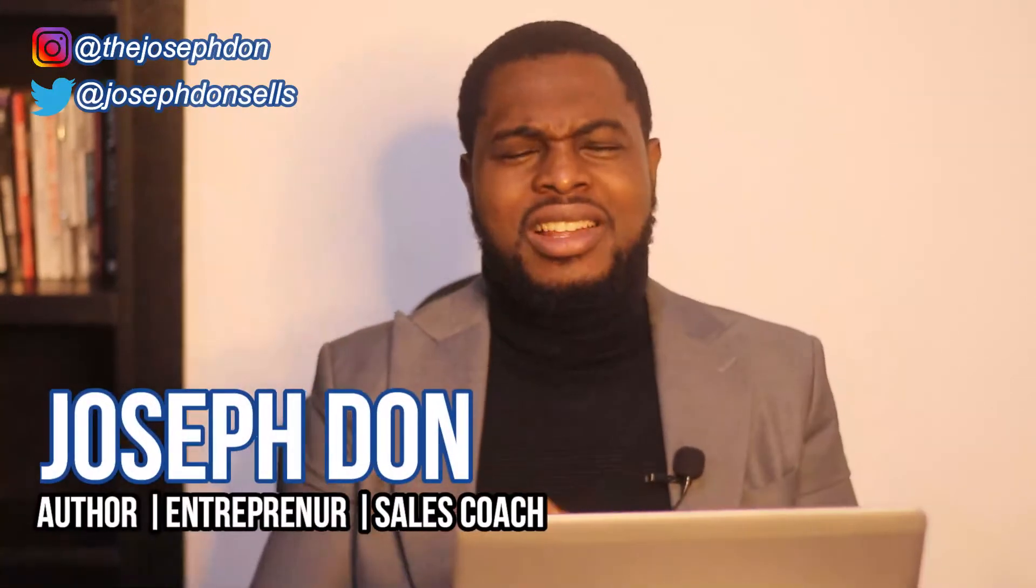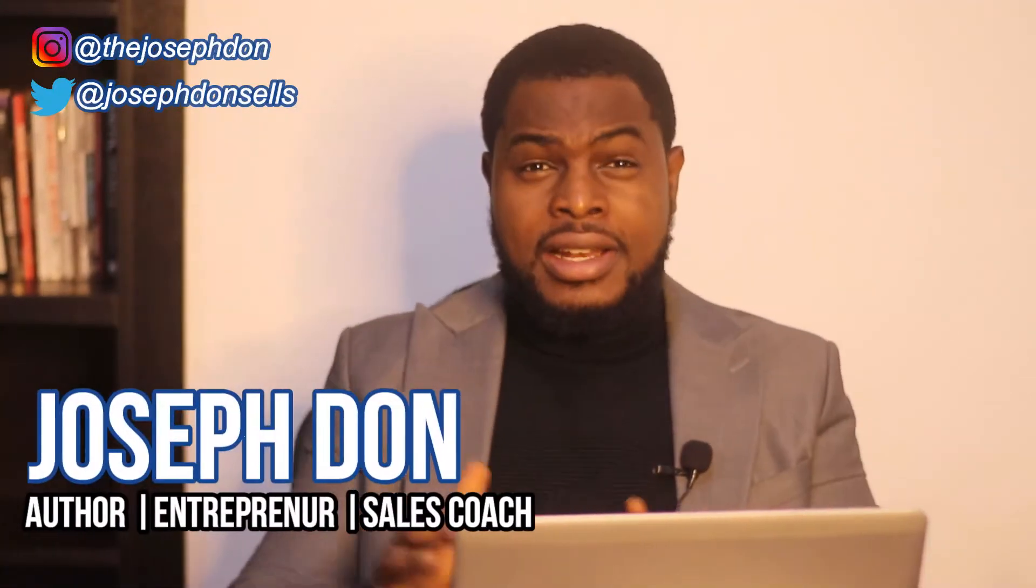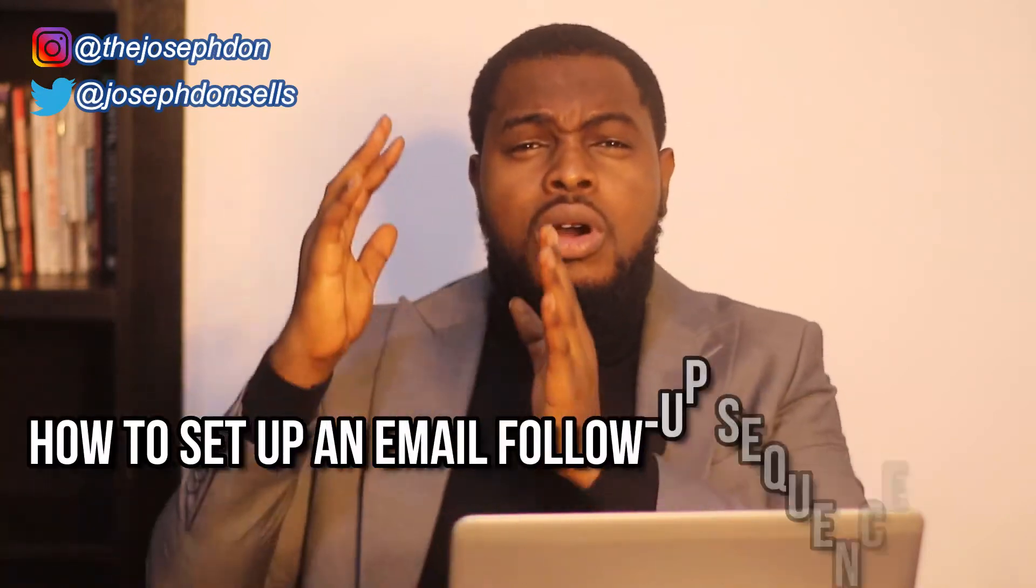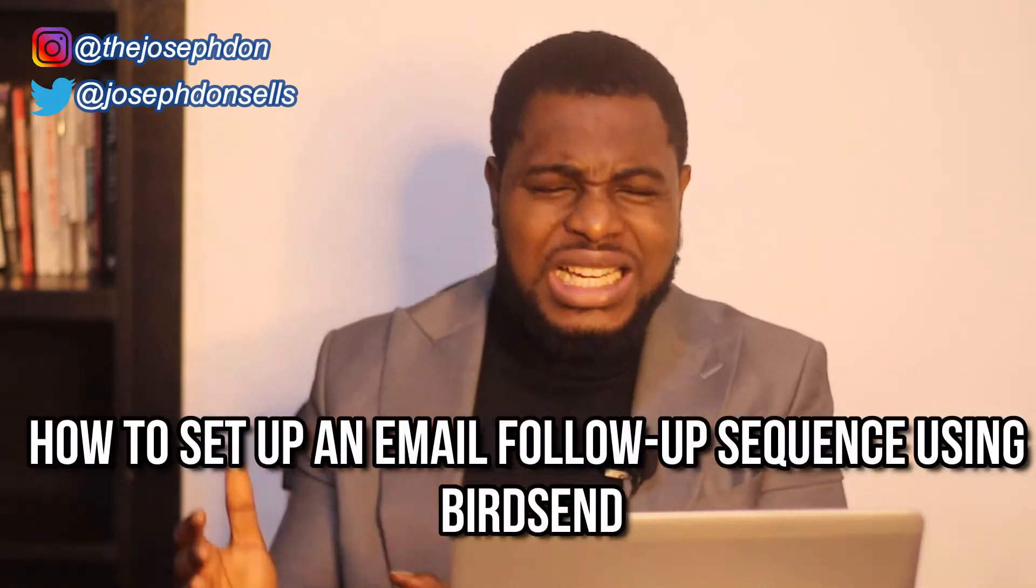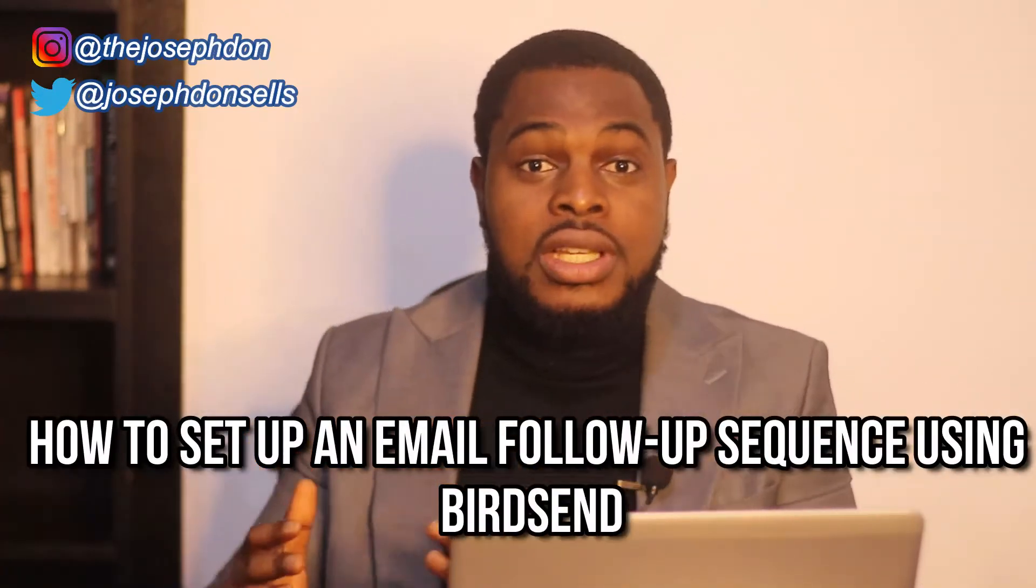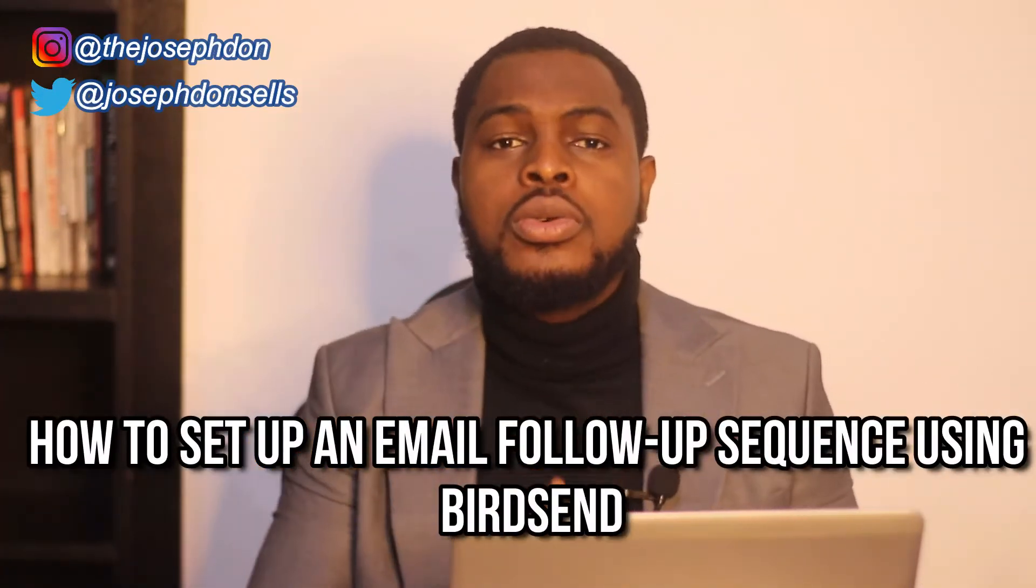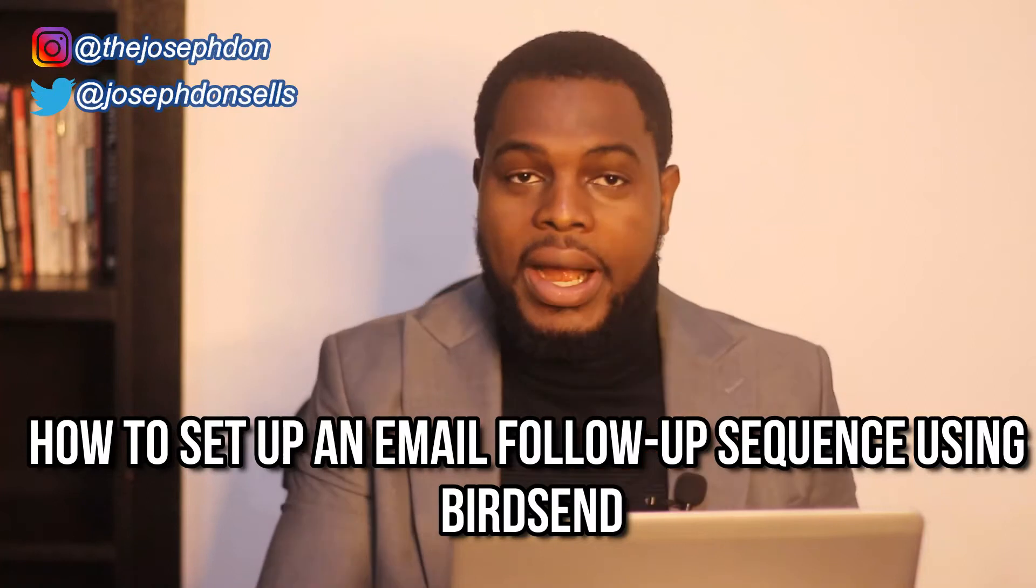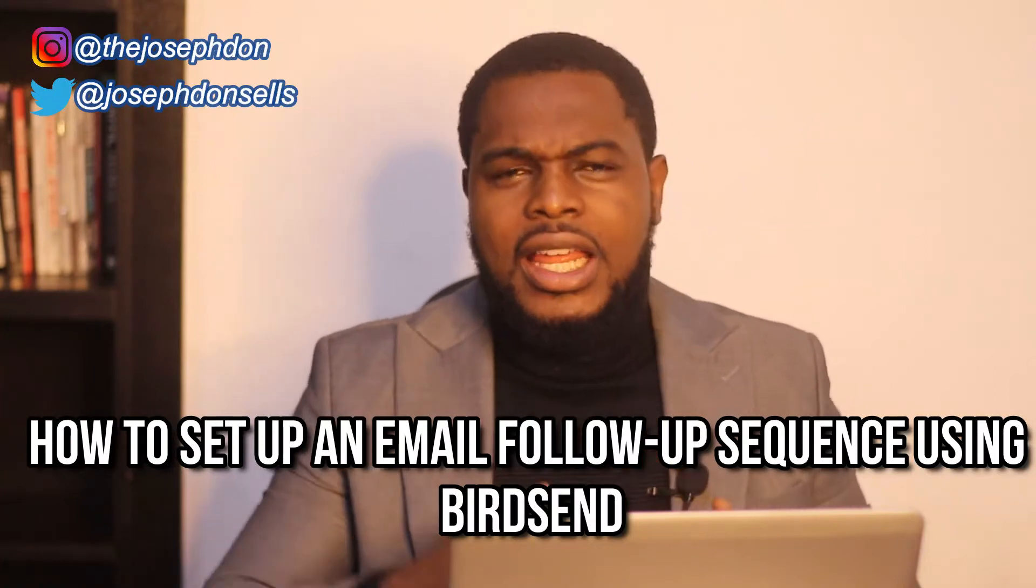Hello, hello, welcome to my channel once again. In this video I'm going to be showing you how to set up an email follow-up sequence using an email tool called birdsend. If you have been hearing about email marketing,